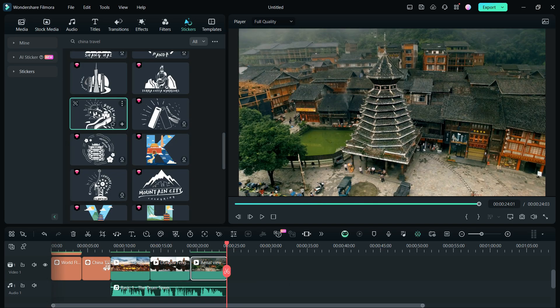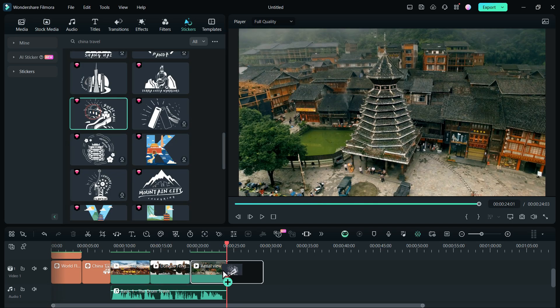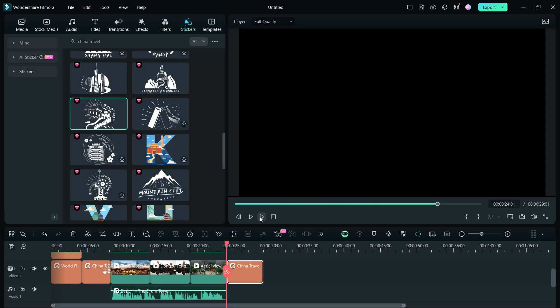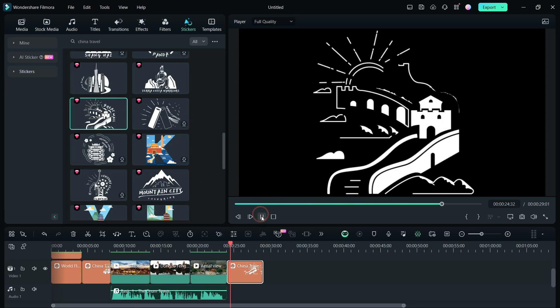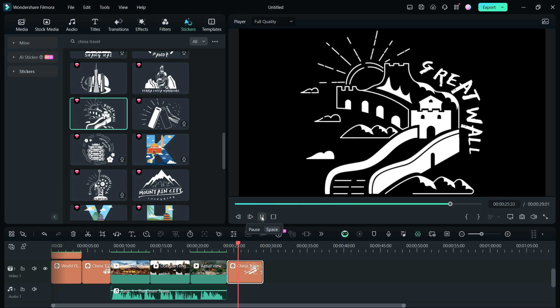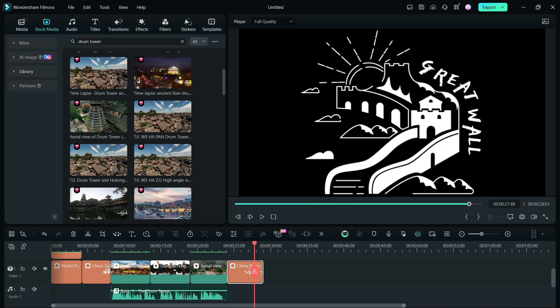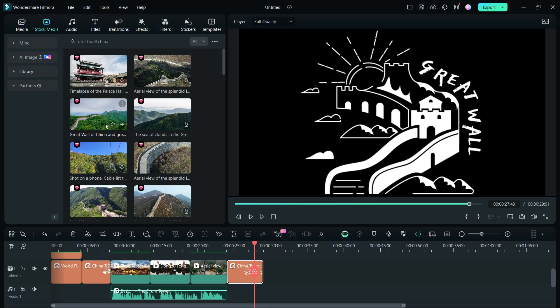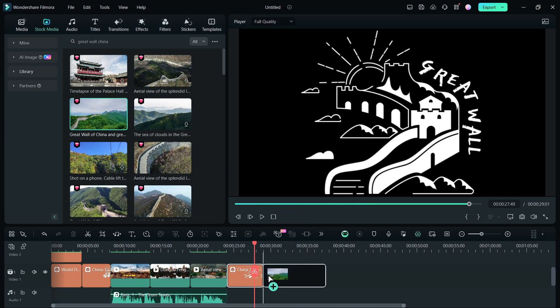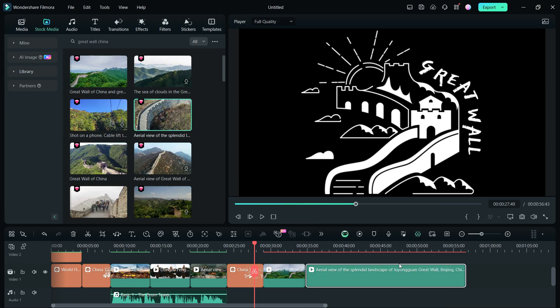The next architectural marvel of China is the Great Wall. And we have an animated sticker for that available here in the stickers resource. So drag it to the track and use it as the chapter title. Then I will search for stock videos on the Great Wall of China and use the ones I like in the video.